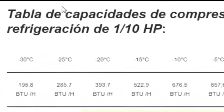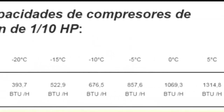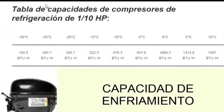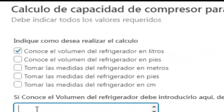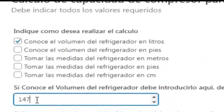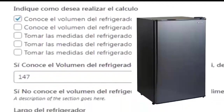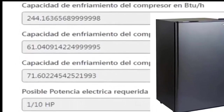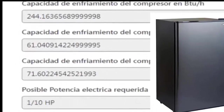On the screen we have the average cooling capacity table for a 1/10 HP compressor. As we can see in the simulator, the cooling capacity for equipment with a volume of less than 147 liters is precisely that of a 1/10 HP compressor.